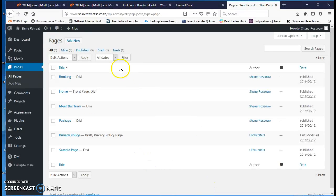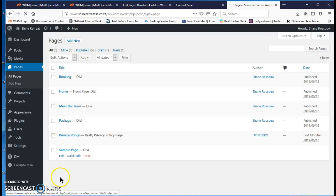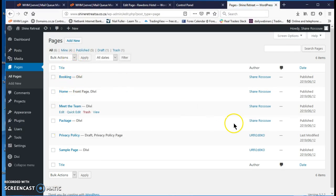Remember once you're logged in, you'll see this page here. Go to your pages. It will list all the pages you have.